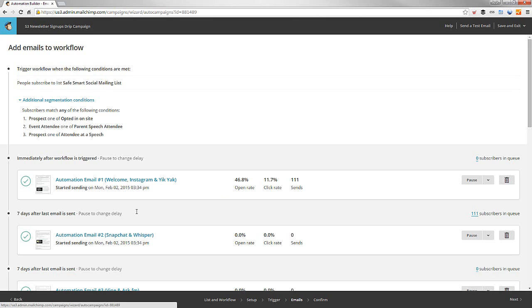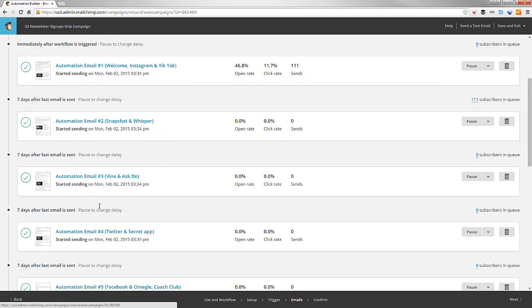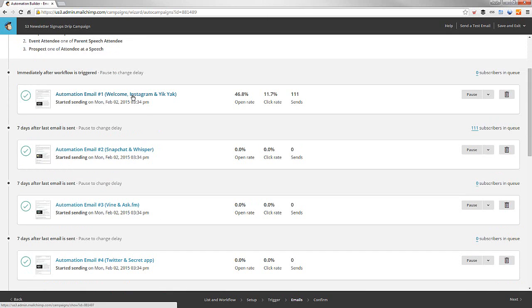Then seven days later, they get an email that says automation email, number two, Snapchat, Whisper. Let's keep going. Seven days, they get other videos and more stuff. As you can see right here, we threw a bunch of people in. We threw 111 people in and they went through here. 46% of them opened it, 11% clicked it, 111 sends.